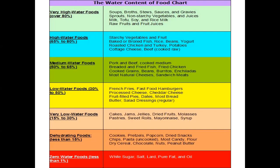Very low water foods have water content between 15 to 30 percent; examples are jams, jellies, cakes, dried fruits, molasses, pastries, sweet rolls, mayonnaise, and syrups. As the water content decreases, the shelf life increases — for example, jam has a very high shelf life. The next category has moisture content less than 15 percent.